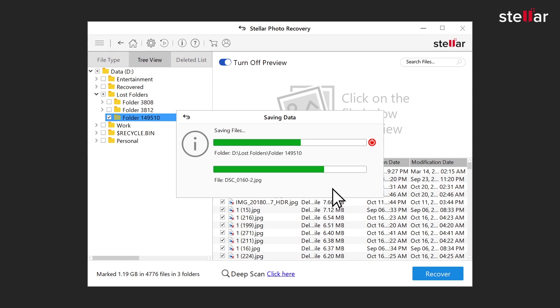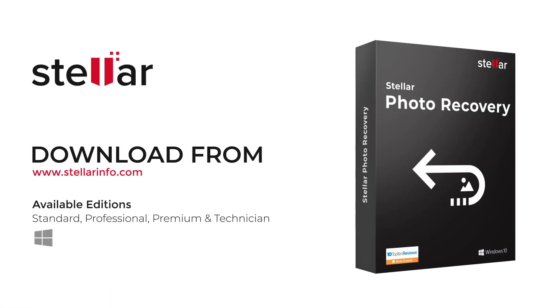This is how easily you can recover lost photos using Stellar Photo Recovery software. So no more worries about losing photos. Free download this amazing software to bring your lost photos back to life!